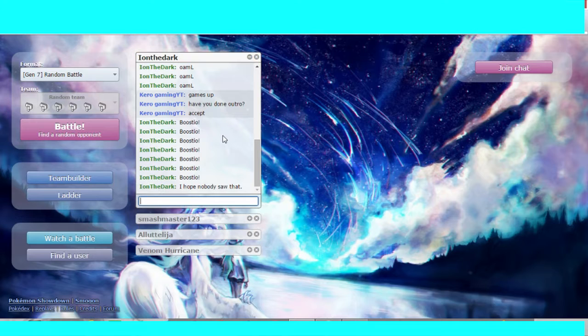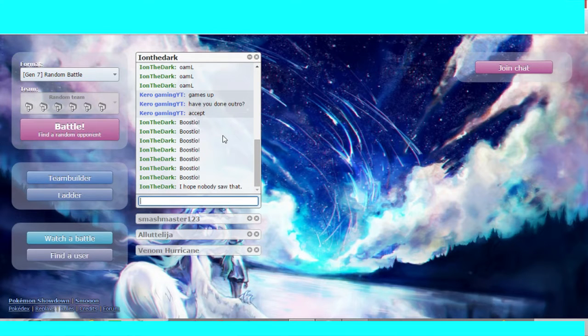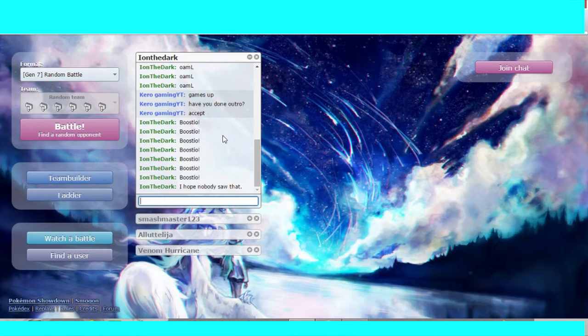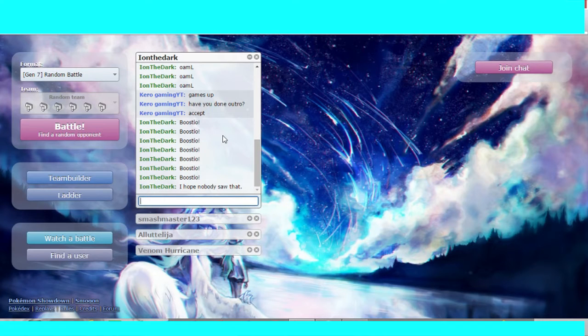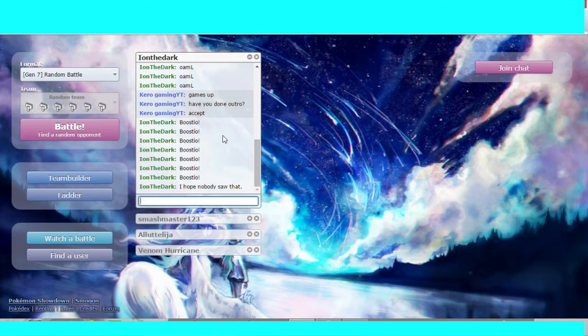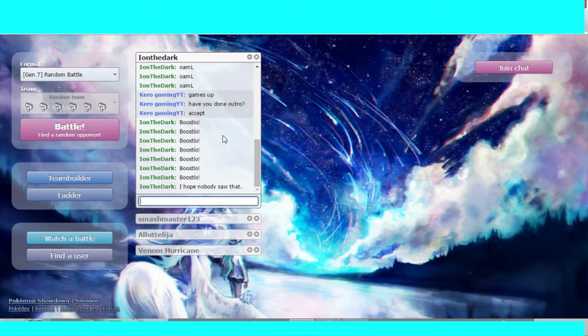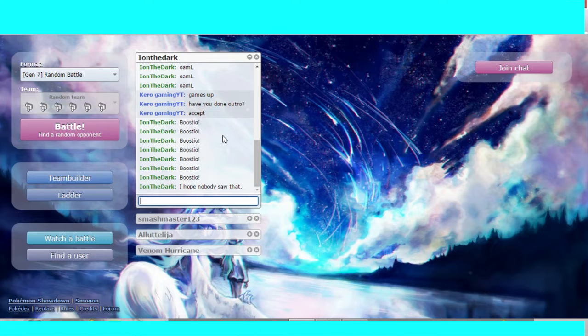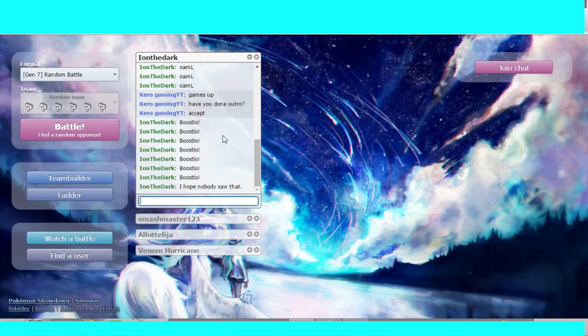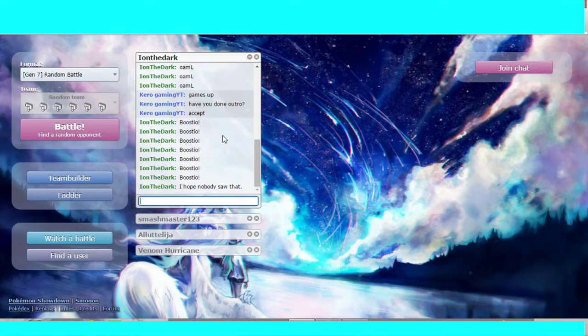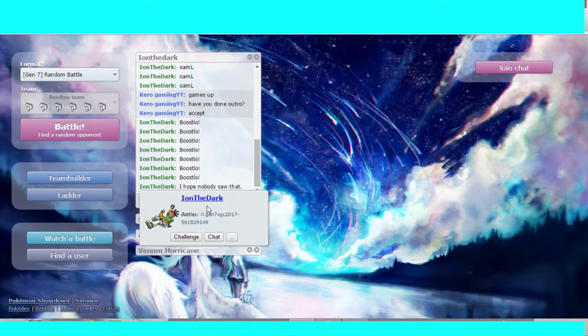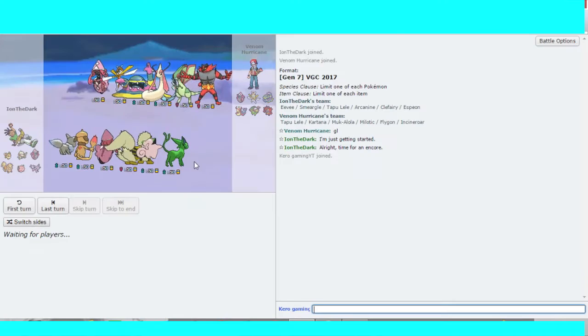And Ion hopes nobody saw that. As always. I'm hoping to see a best of three from this and good plays. What about you Smash? You hoping for good plays? Yep. Good plays and a best of three. That's what I'm hoping for.